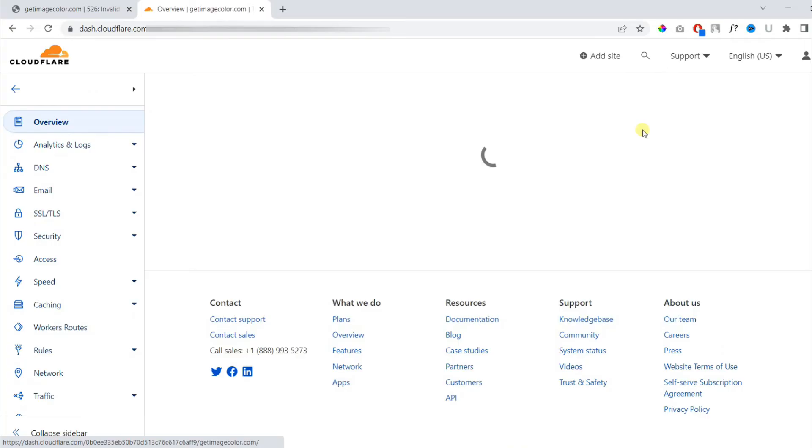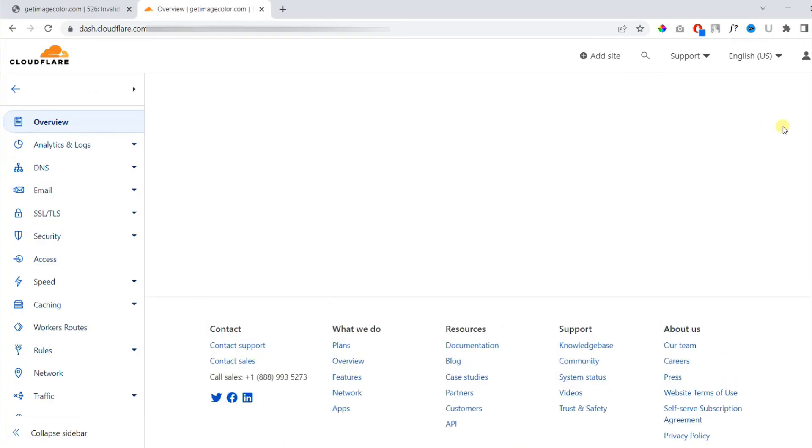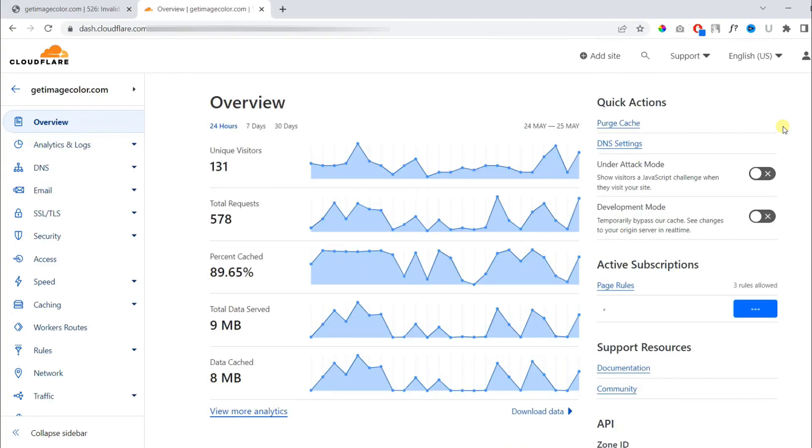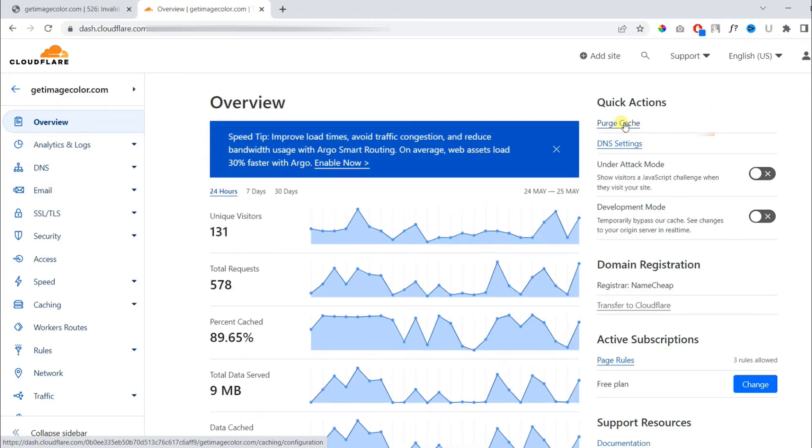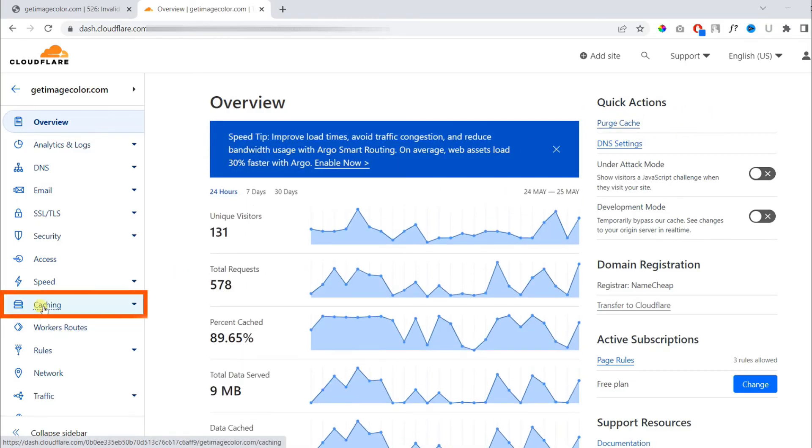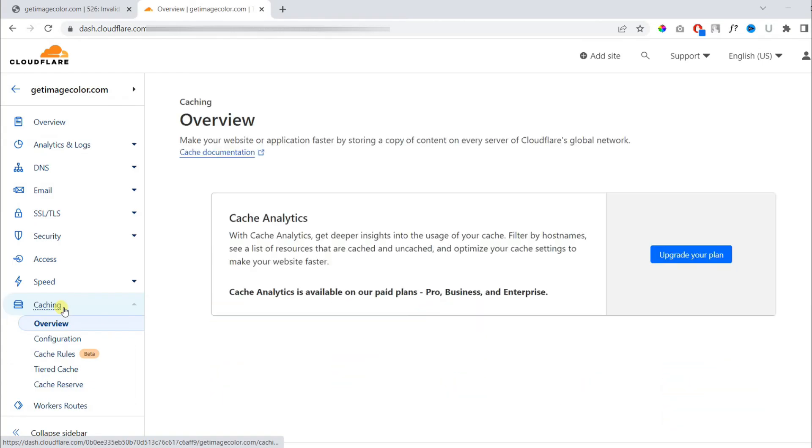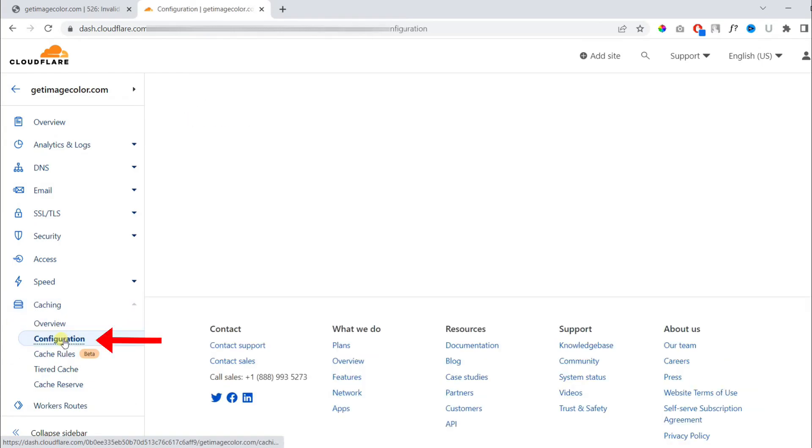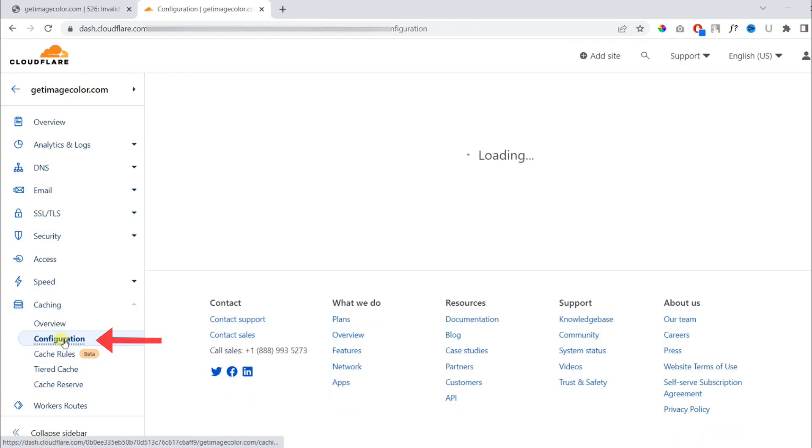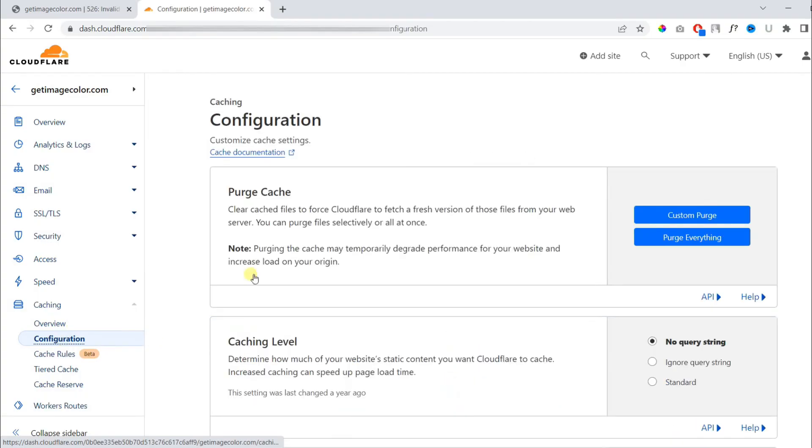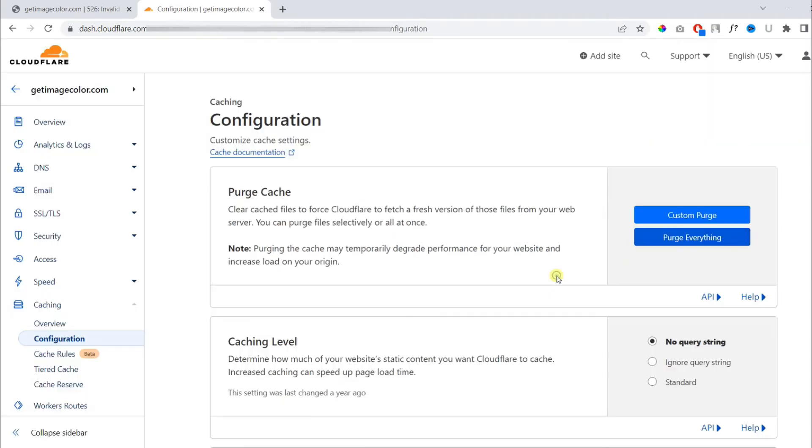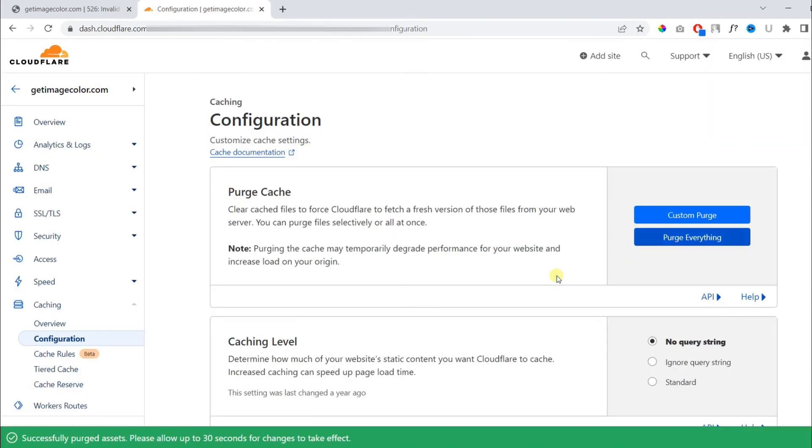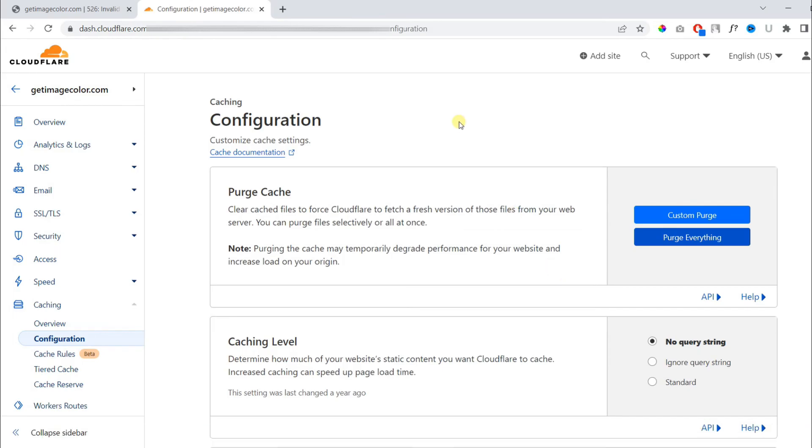Then go back to overview. On the overview page, you can find the caching option on the left menu. Under caching, make sure to select configuration. On the next page, select purge everything, then confirm purge everything. This will remove any cache of your website. Also make sure to remove the browser cache as well.